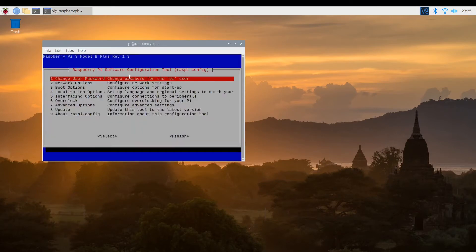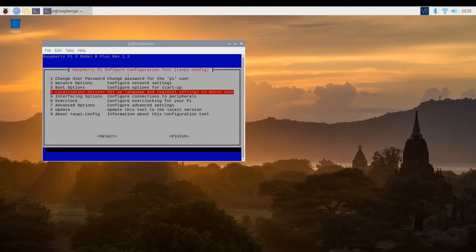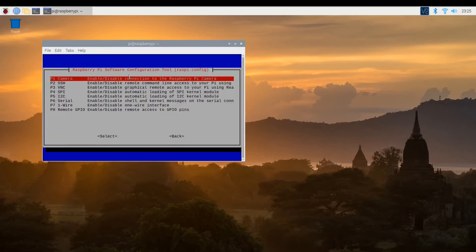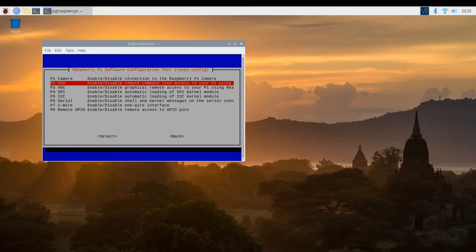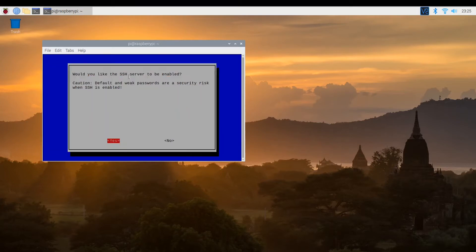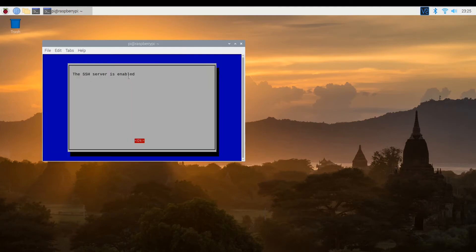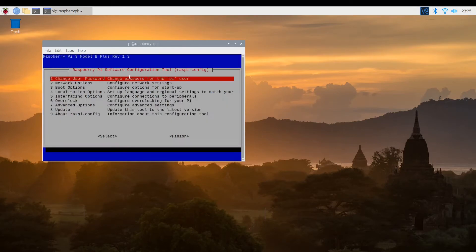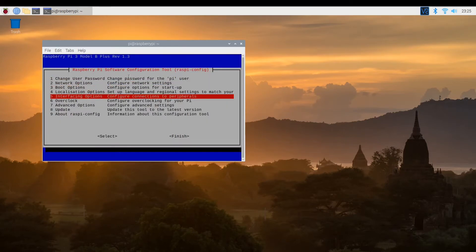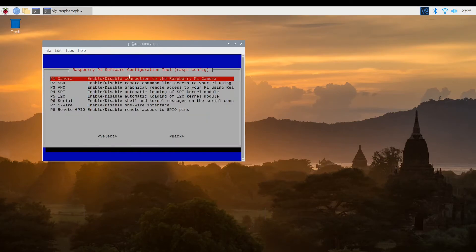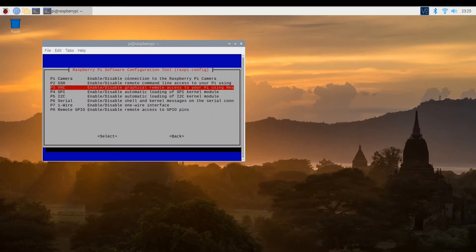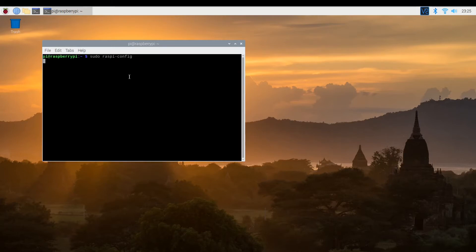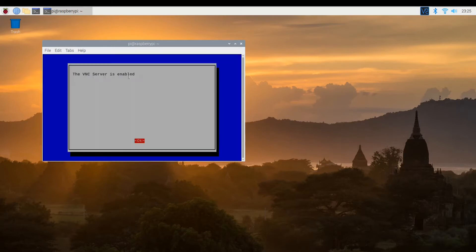And after launching, we need to choose interfacing options. And let's start off with secure shell. We need to enable it. So select yes and OK. And while we're there, let's get back to interfacing and VNC. Yes, enable that. And OK.